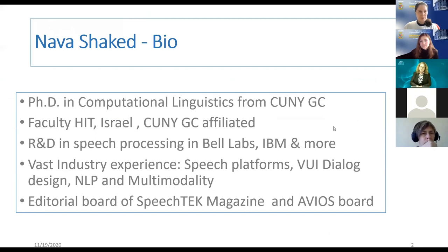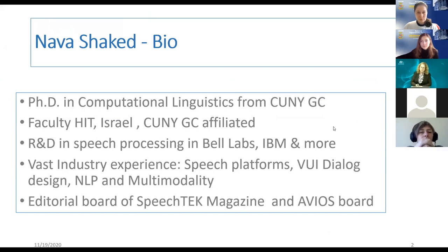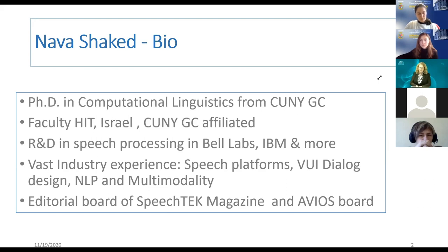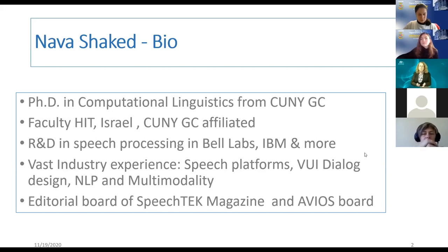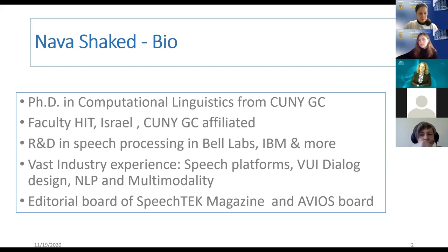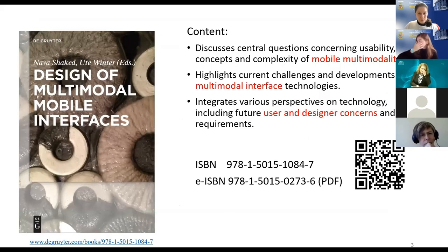I have a PhD in computational linguistics; I studied in the States, in New York, and was one of the first computational linguists, finishing my PhD in the mid-90s. I went back to Israel and worked in research and development in speech processing at Bell Labs, IBM, and other institutions — many years in industry building speech platforms, doing voice user interface, NLP, and multi-modality. Eight years ago I joined academia. I'm also very interested in multi-modal interfaces, and I wrote a book a few years ago; a new book is coming out next year.